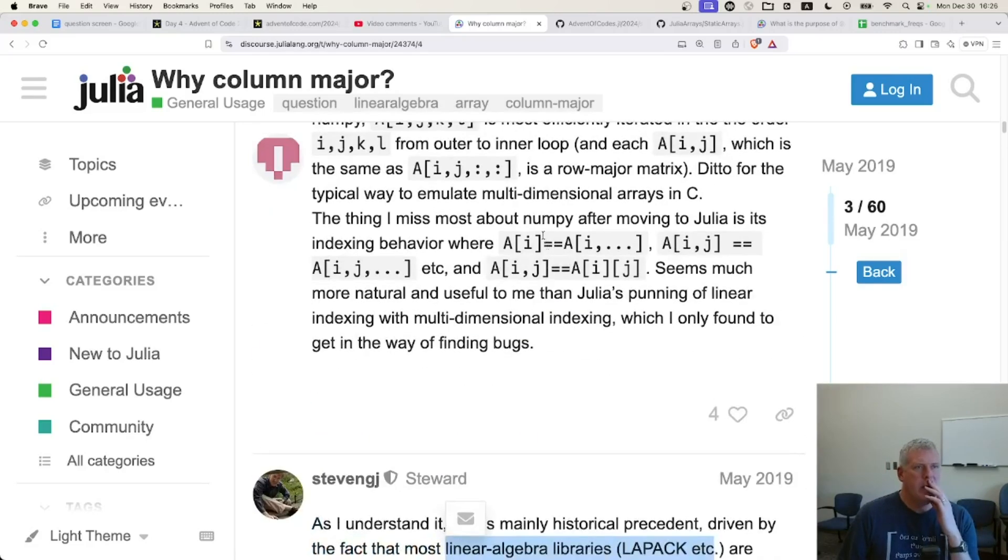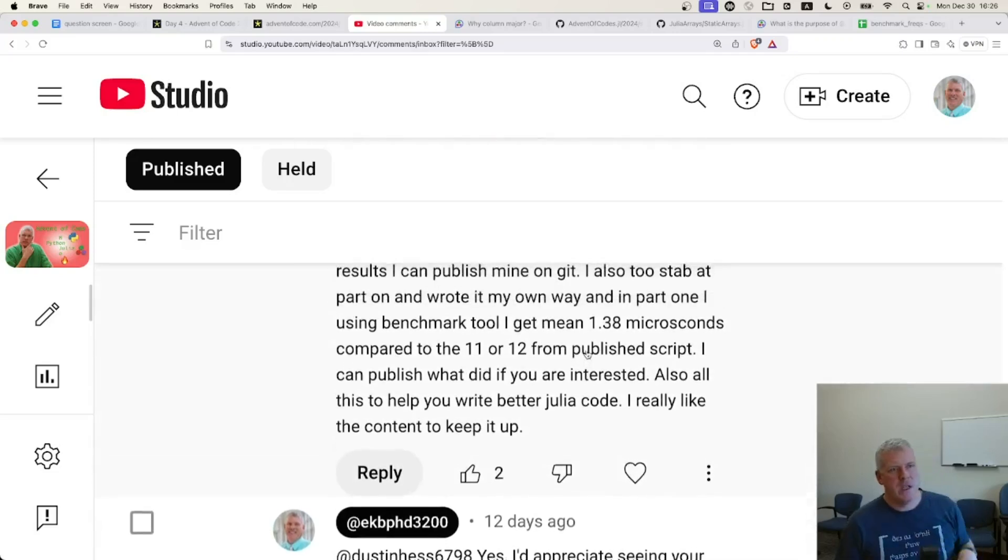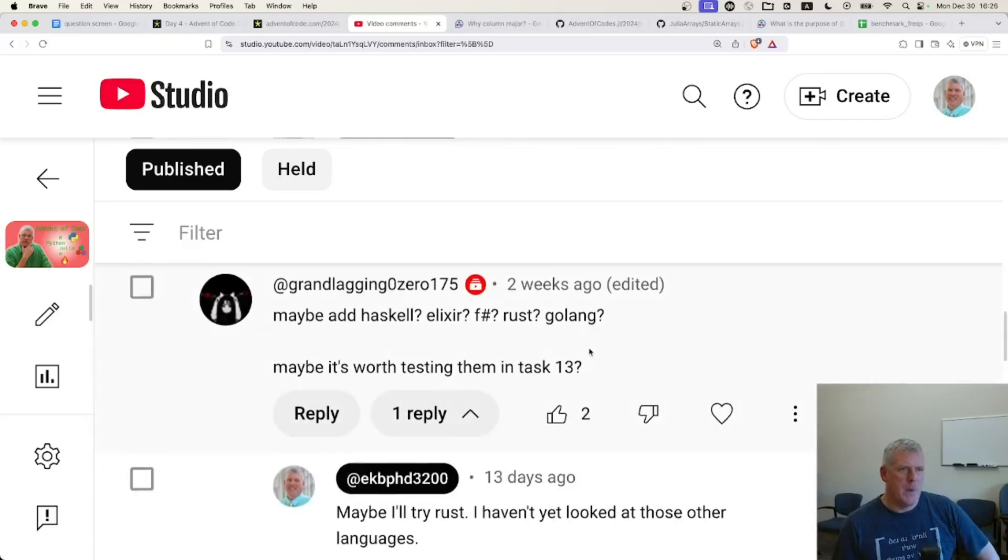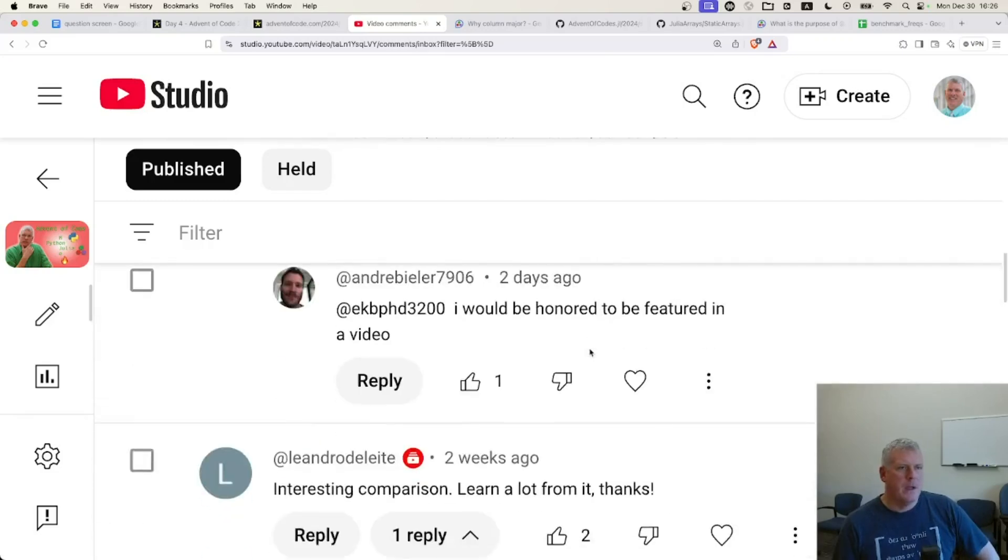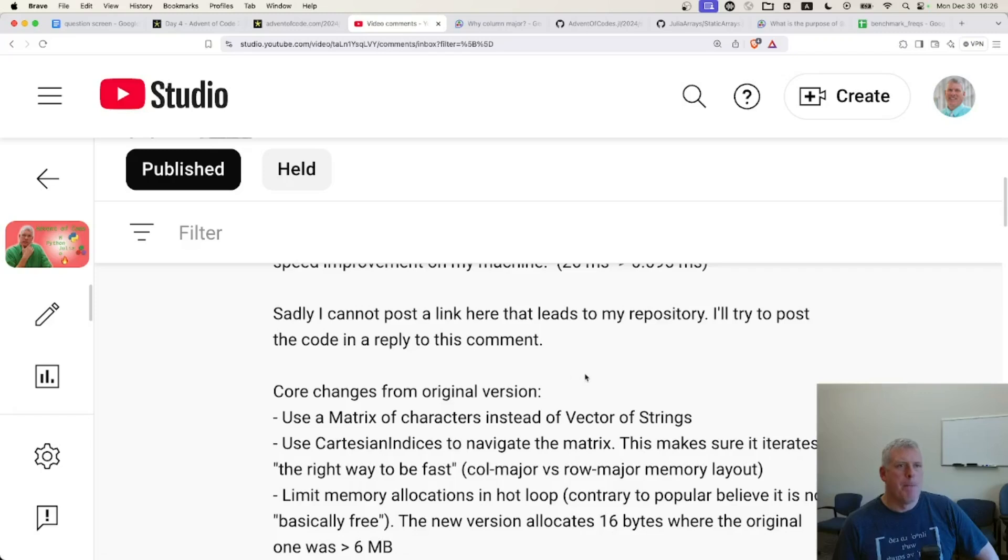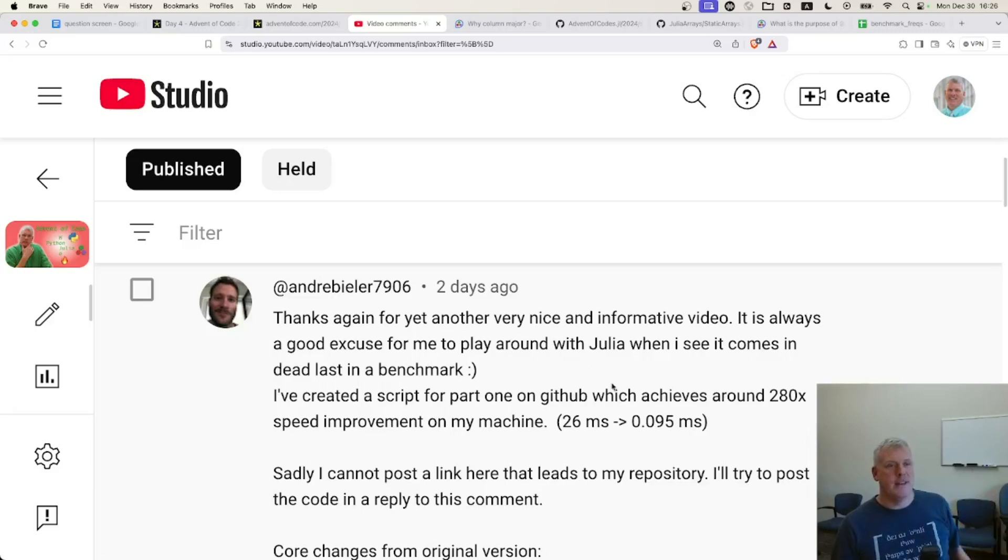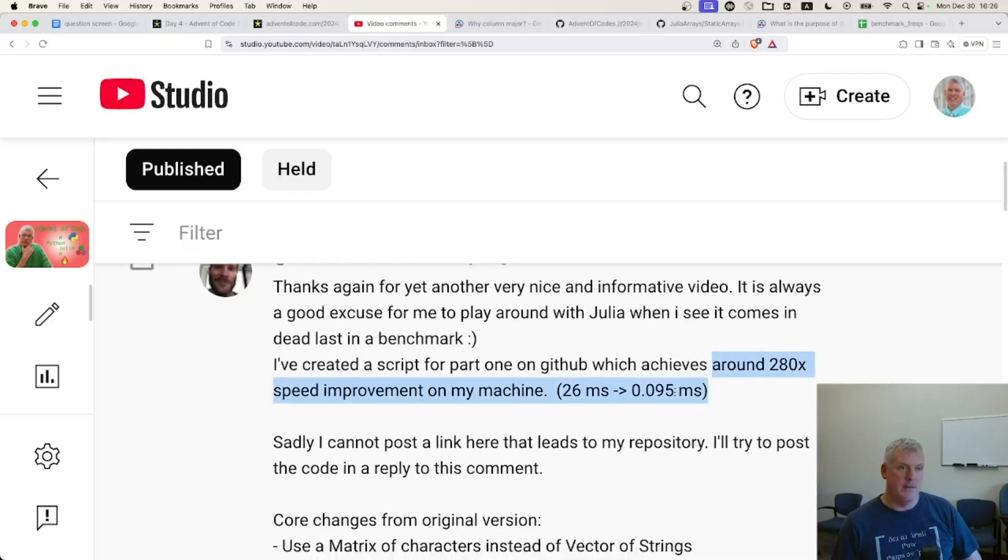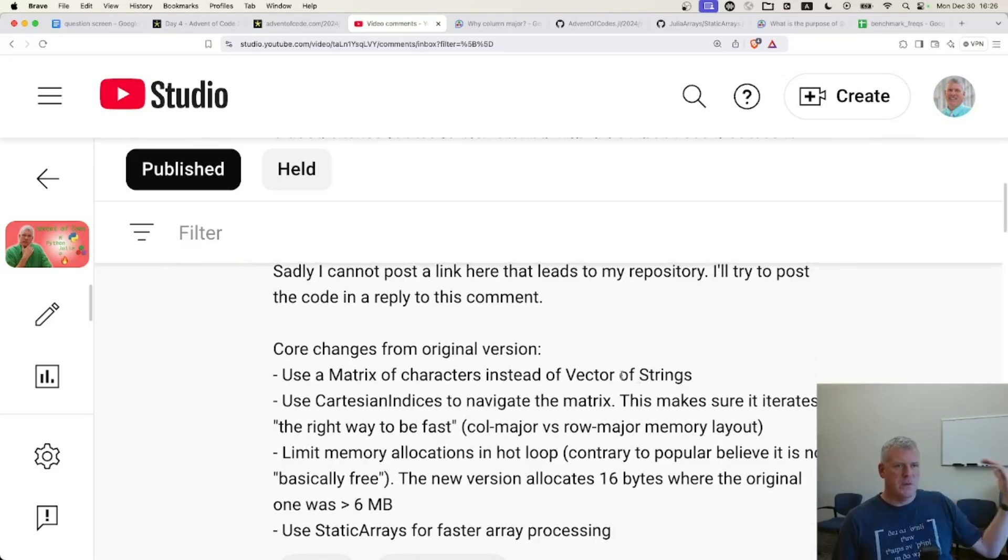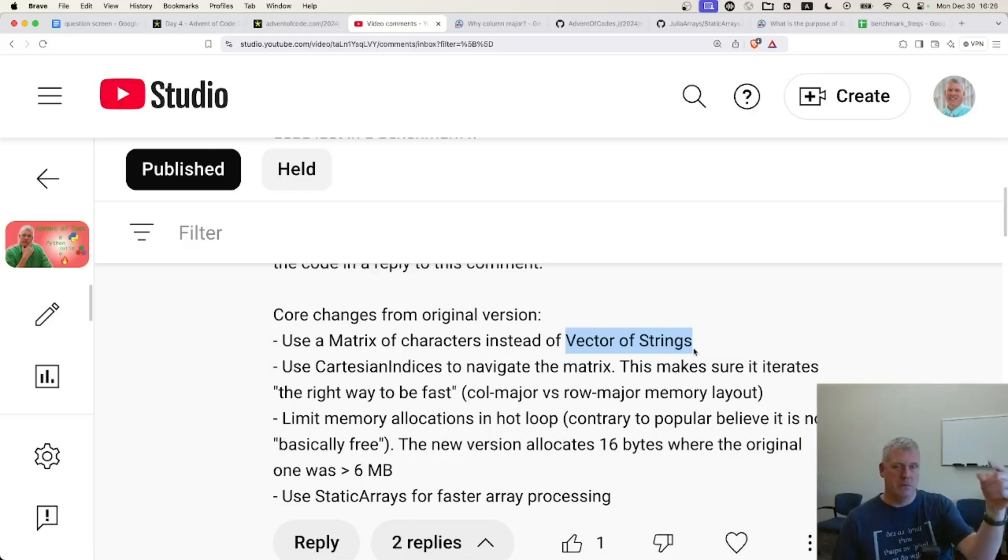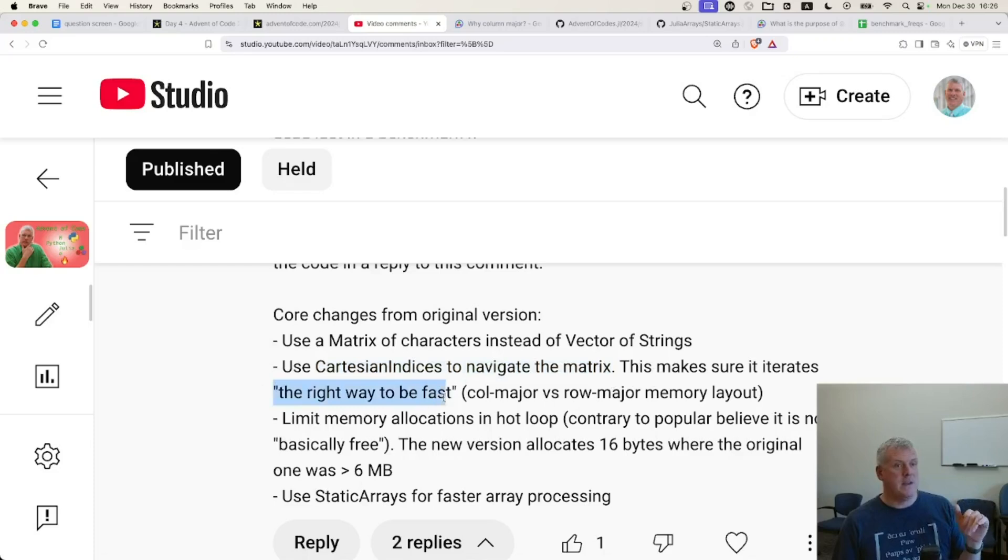And then after that, I got a comment from Andre Billier. He said, another great video, and he saw that because Julia came in last on part one, he wanted to see if he can make it faster. He sure did make it a lot faster. And the core changes from my original version is that he's using a matrix of characters rather than a vector of strings. Well, there's the answer to the first question. I'm going to show you how much faster it is. Then he's using the Cartesian indexes to navigate the matrix, to make sure that Julia does it the right way, the fastest way, that is column major versus row major memory layout. Julia is column major, so that's what it'll do.